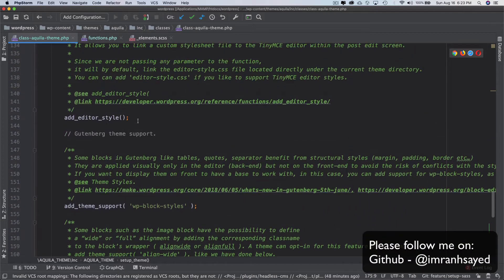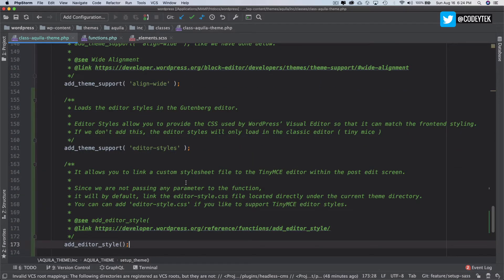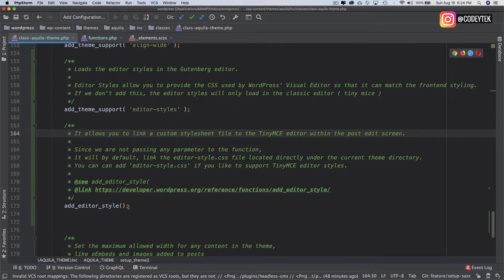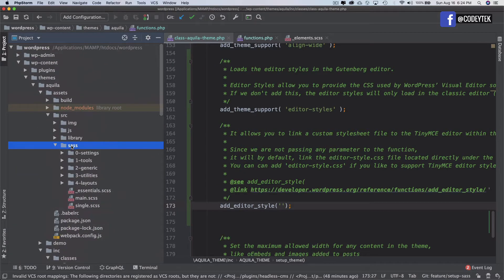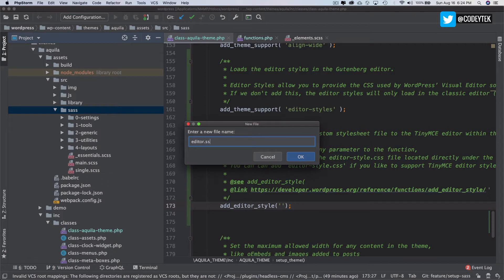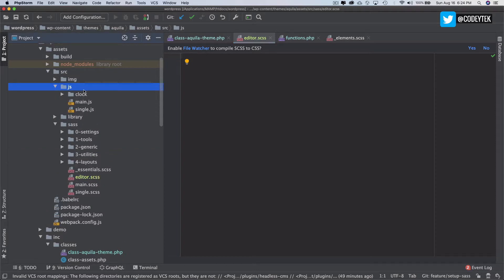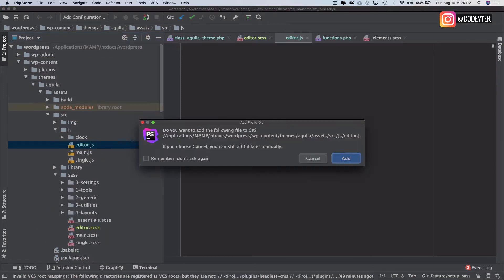What we're going to do is take the add_editor_style function and place it here — this is the one responsible for telling us the path to our stylesheet. So we go to our SASS directory and create a file called editor.scss, then import it inside a file we'll call editor.js.